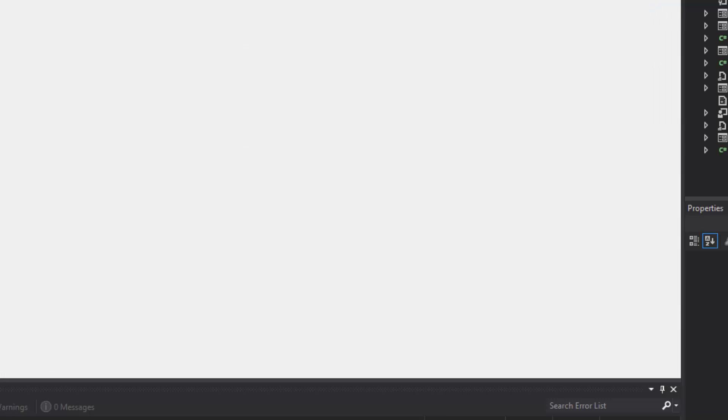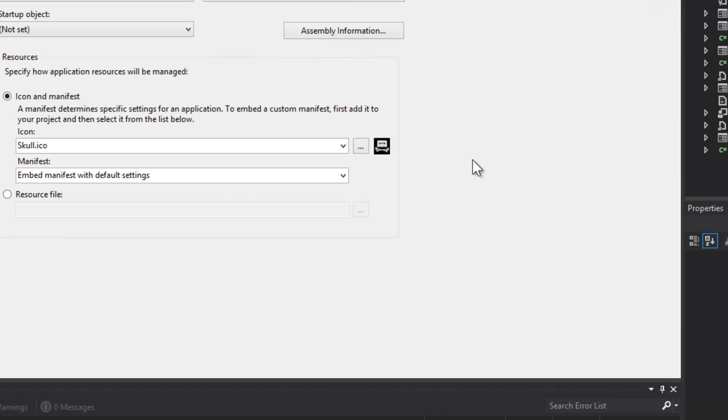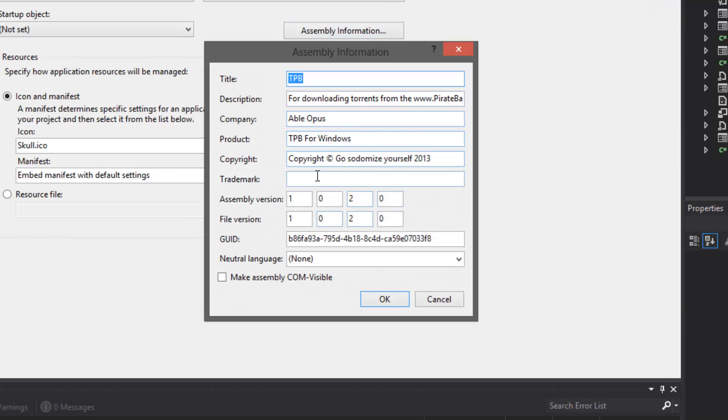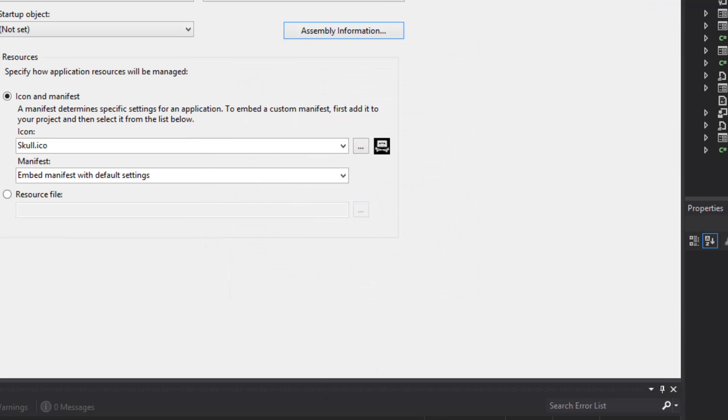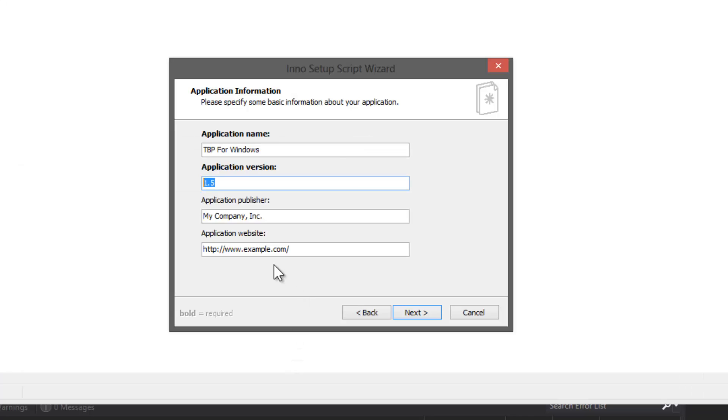I'm going to open up a fourth instance of Visual Studio and I'm just going to go into the assembly info. I'm on version 1.0.2 so I'm going to do 1.0.2.